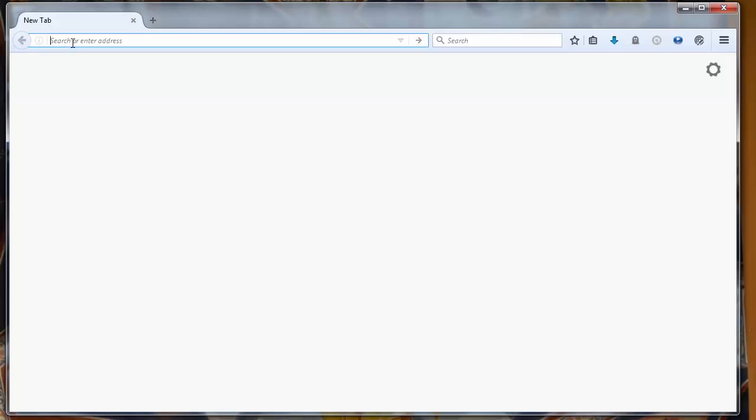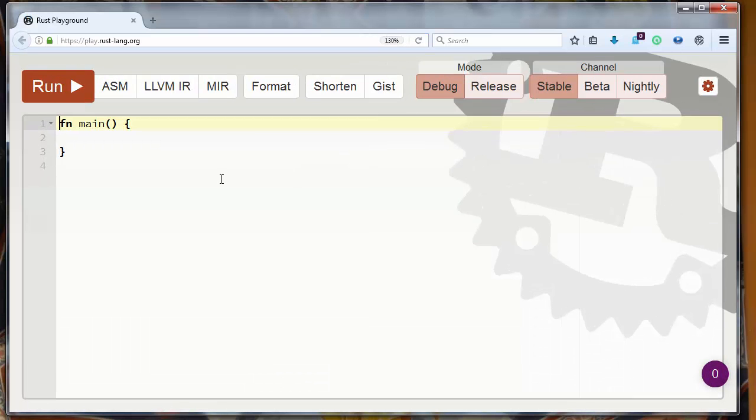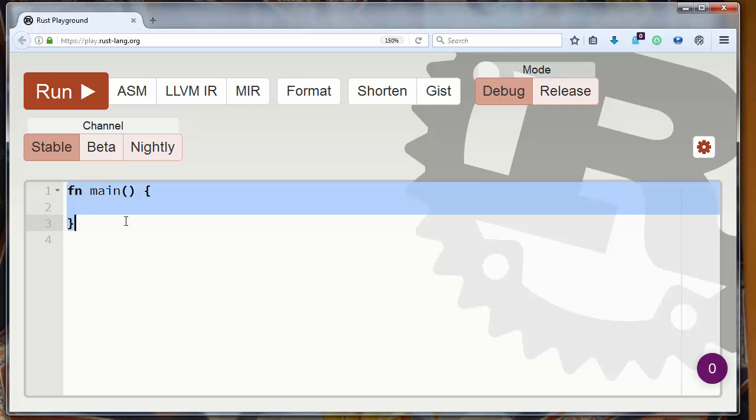Let's go to the website playrustlang.org and as you can see every program in Rust programming language has at least one function and that is the main function.